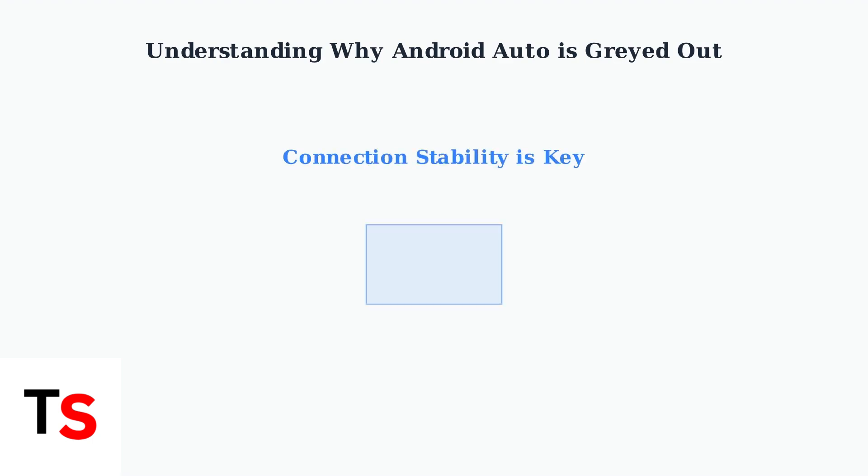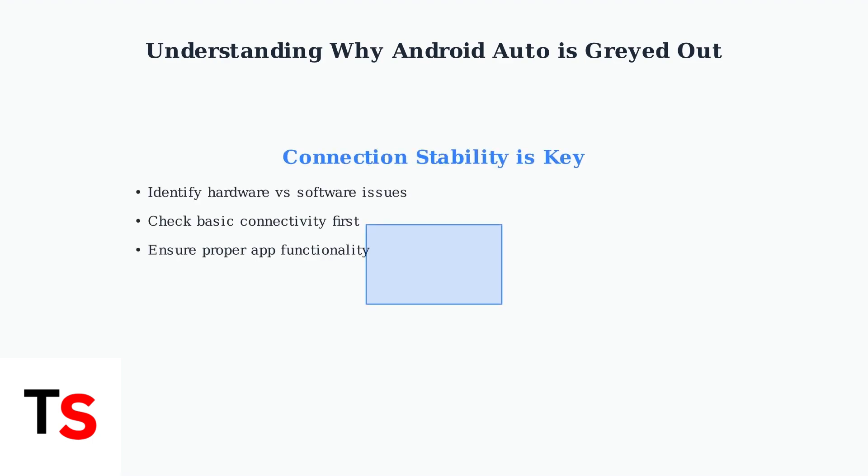Understanding these root causes helps you identify whether the issue is hardware-related, software-related, or due to configuration problems. A stable connection forms the foundation for all Android Auto features to work properly.